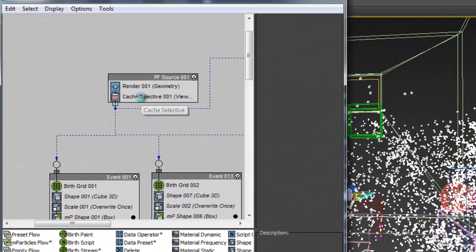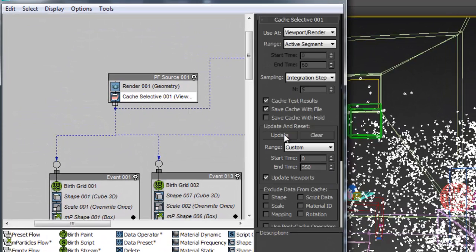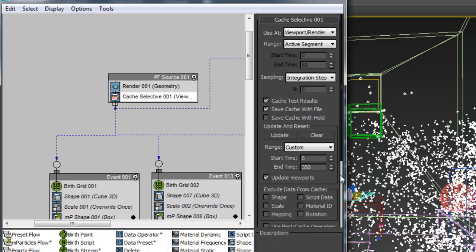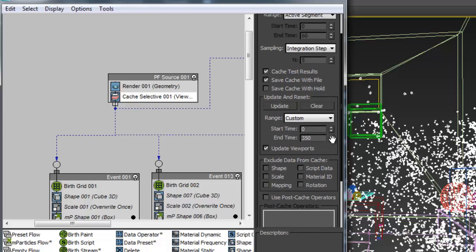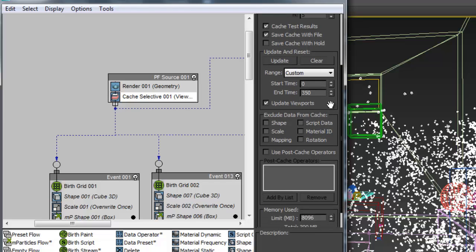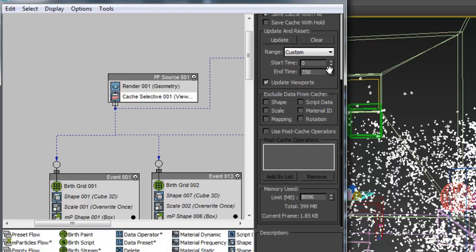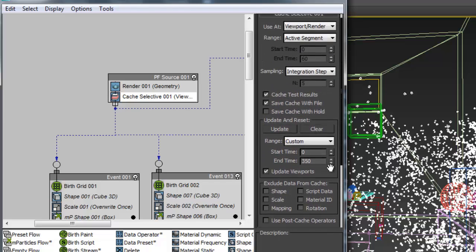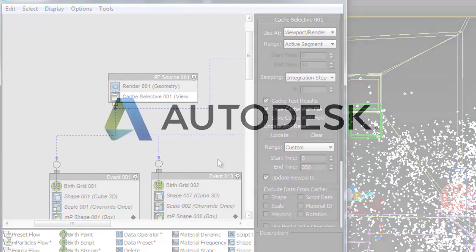Finally, all these particles can be cached for reasonable playback performance with one of two cache operators: Cached Disk and Cached Selective. These allow you to control various aspects of what is cached and how it is preserved.